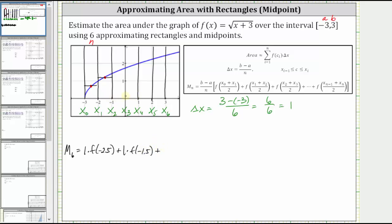For the third sub-interval, the x value in the middle of negative one and zero is negative 0.5. F of negative 0.5 is the height of the third rectangle, which is in the middle of the sub-interval. The area equals a width of one times f of negative 0.5. The x value in the middle of zero and one is 0.5. F of 0.5 is the height of the fourth rectangle, where the area equals one times f of 0.5.